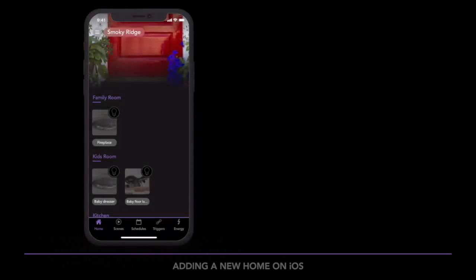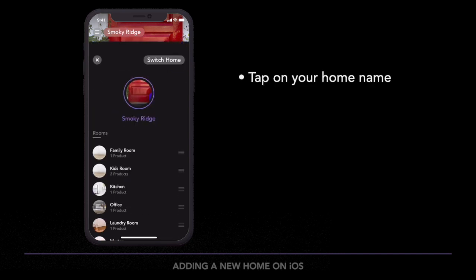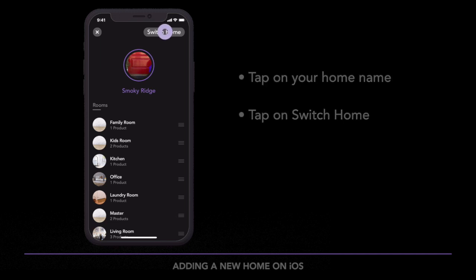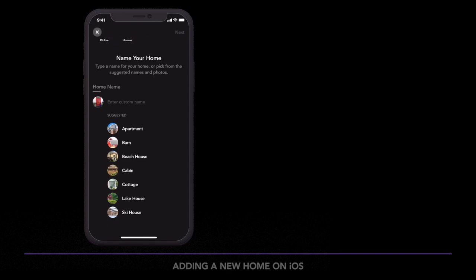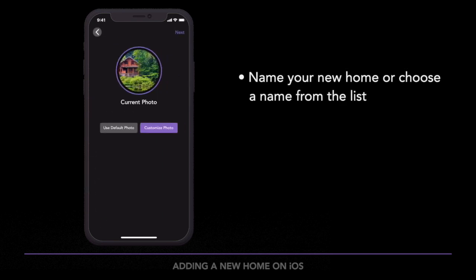To get started, on the home dashboard, tap the current home name in the upper left-hand corner. Next, tap Switch Home in the upper right-hand corner. Tap Create New. Name your new home or choose a name from the suggested name list.